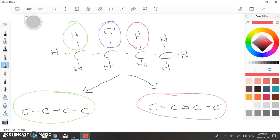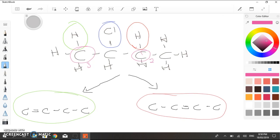And Saytzeff's rule states that the hydrogen is removed from the carbon that contains the least number of hydrogens, so this particular carbon has two hydrogens on it, while this carbon has three hydrogens on it. So, the major product is formed when the hydrogen is removed from the carbon with the least number of hydrogens.